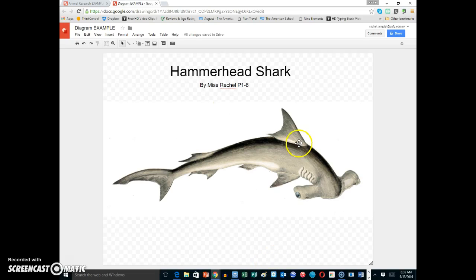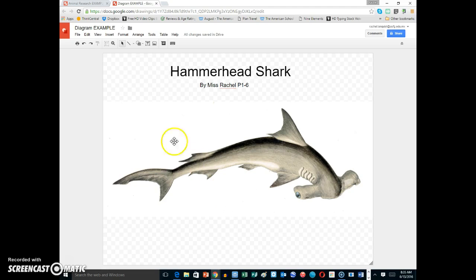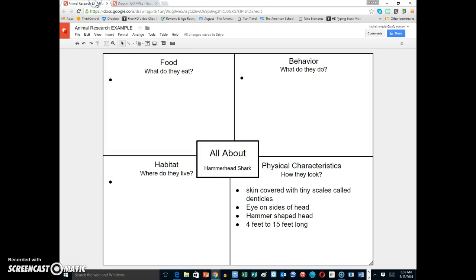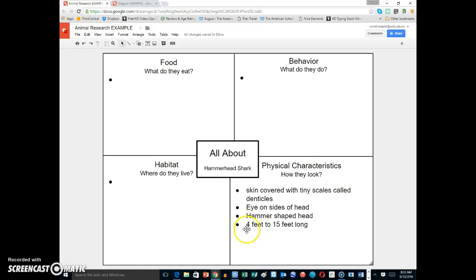Now we're ready to add the characteristics of the animal. Go back to your animal research and open that up, and we can look at what kind of physical characteristics or how it looks. I see that it's 4 to 15 feet long.